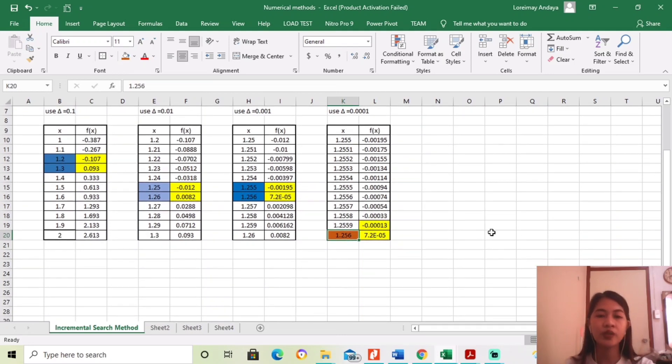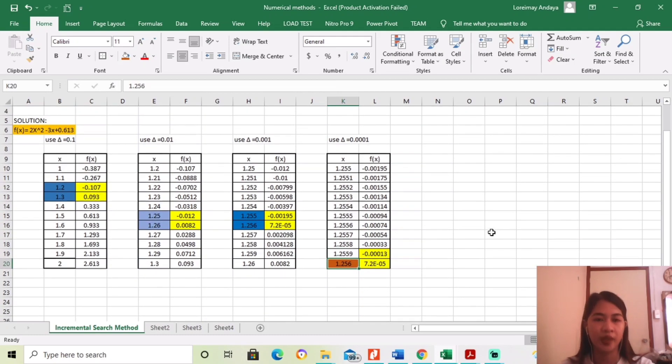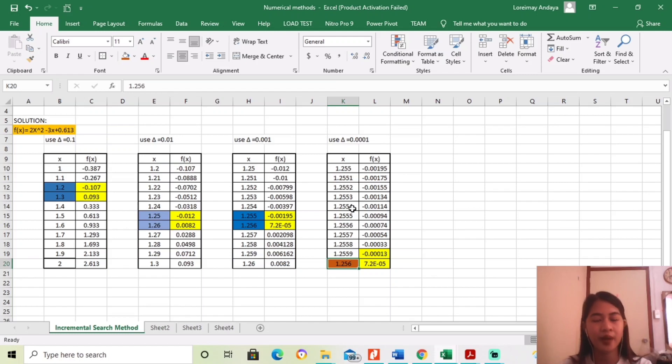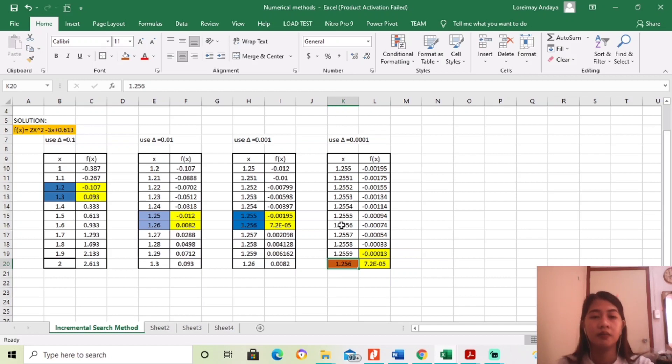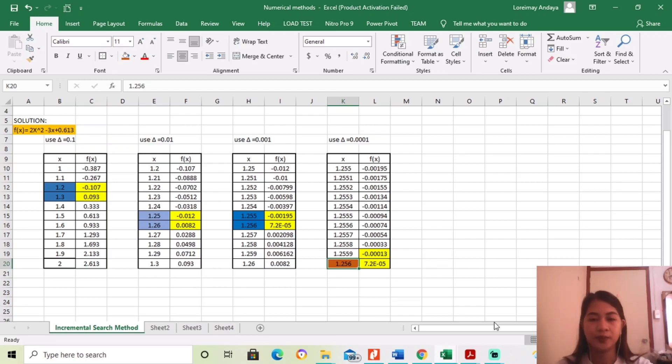So, ganun lang yung sa increment method. Medyo mahaba lang sya, pero, madali lang naman syang isolve, kasi paulit-ulit lang.